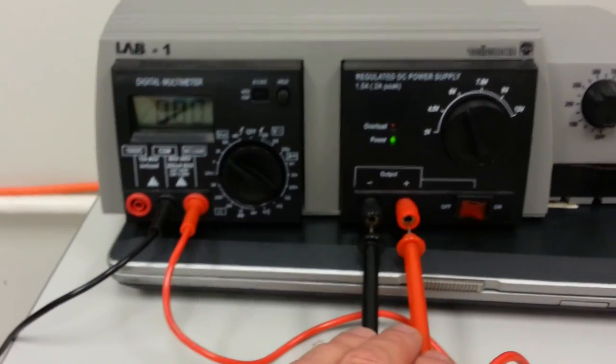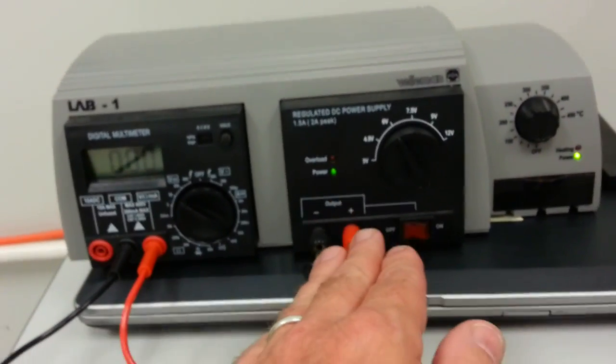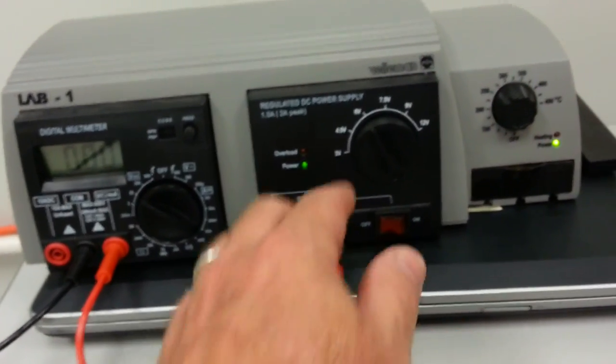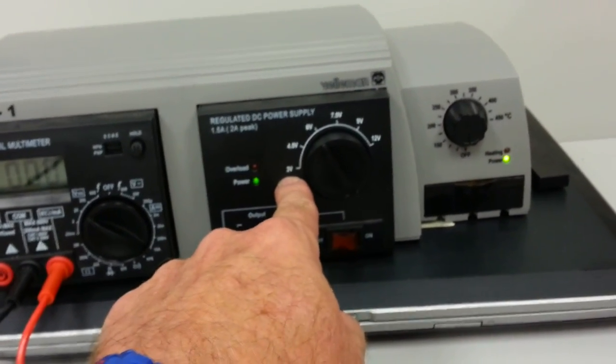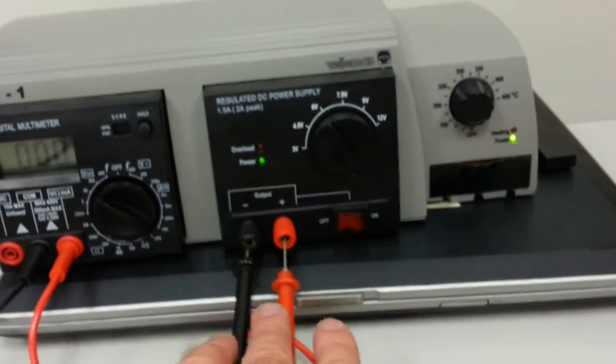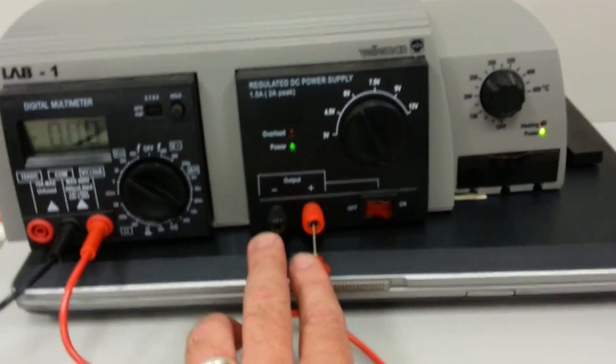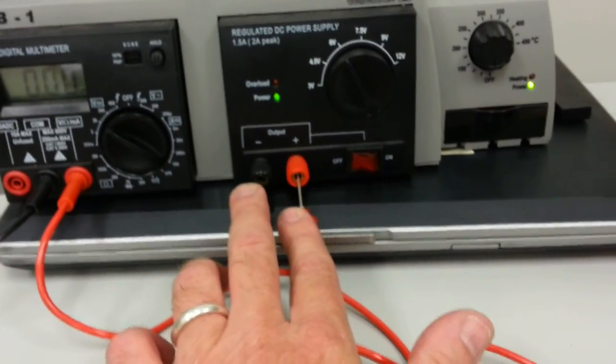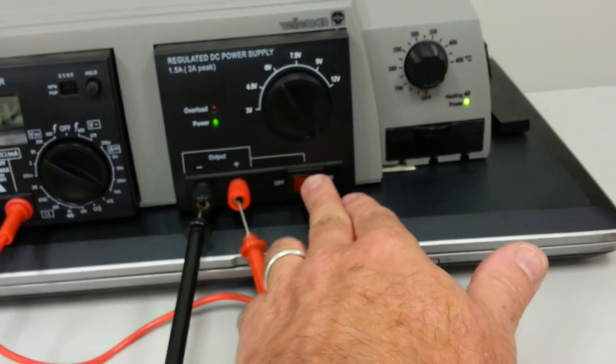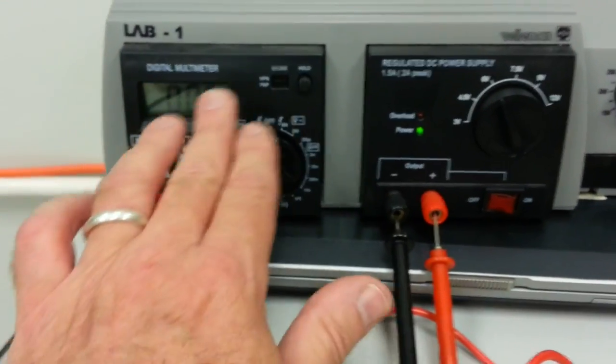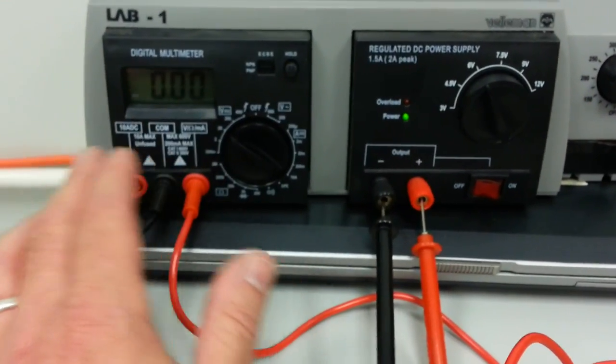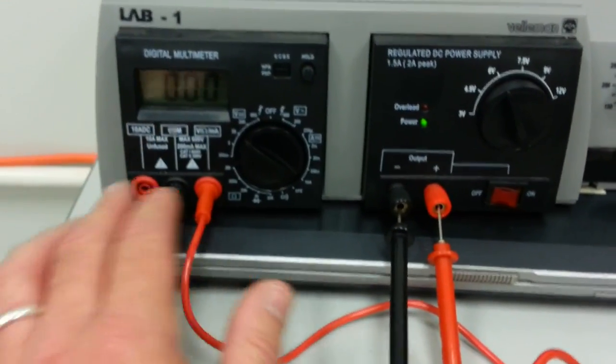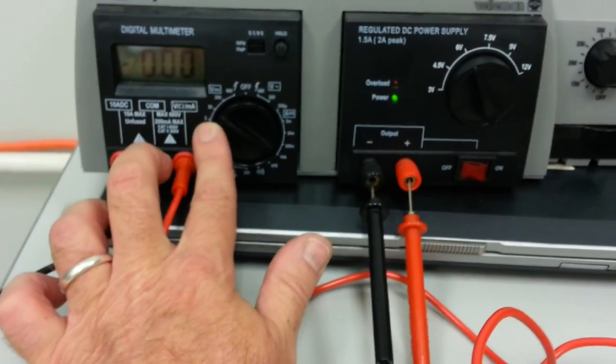Now the nice thing about the meters in the lab is they have a built in power supply. I can choose between 3 volts and 12 volts to come out of my positive and negative port whenever I flip this switch on. On this side is a whole separate circuit. It's a separate meter. And I'm currently set up to read voltage.